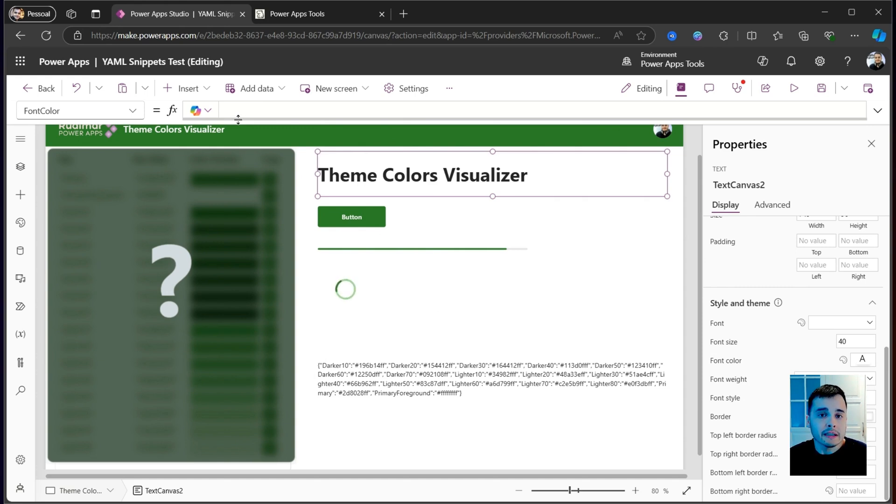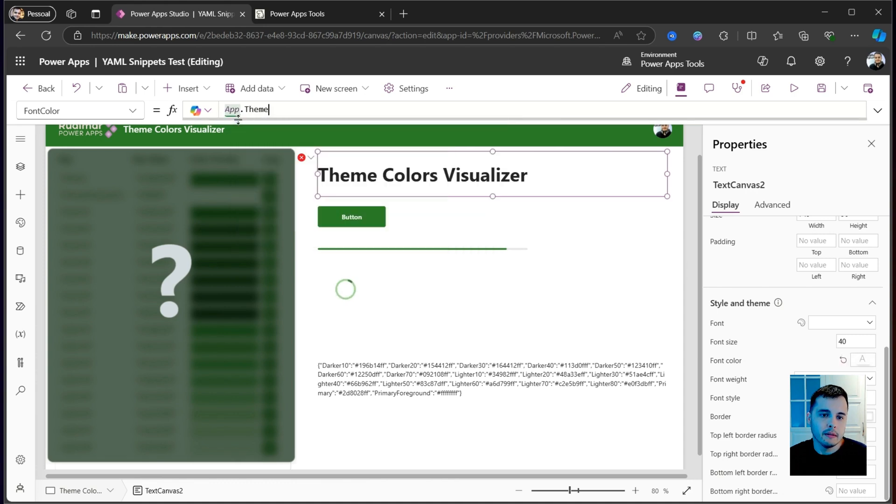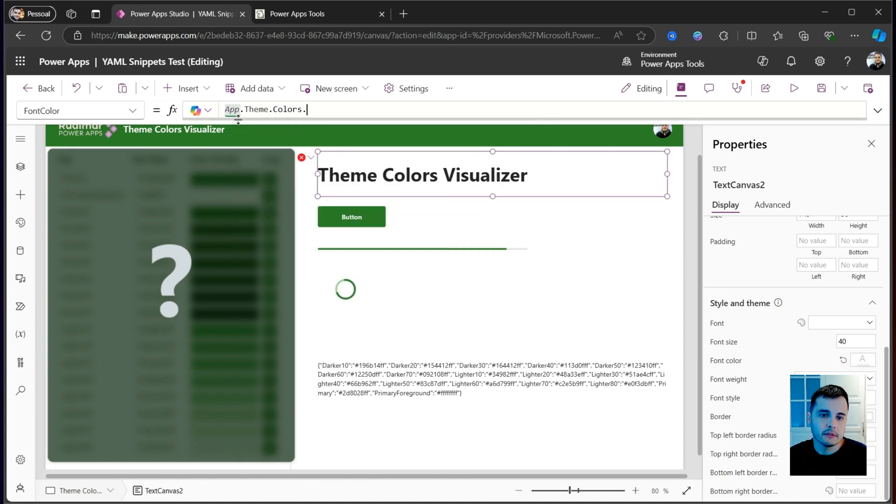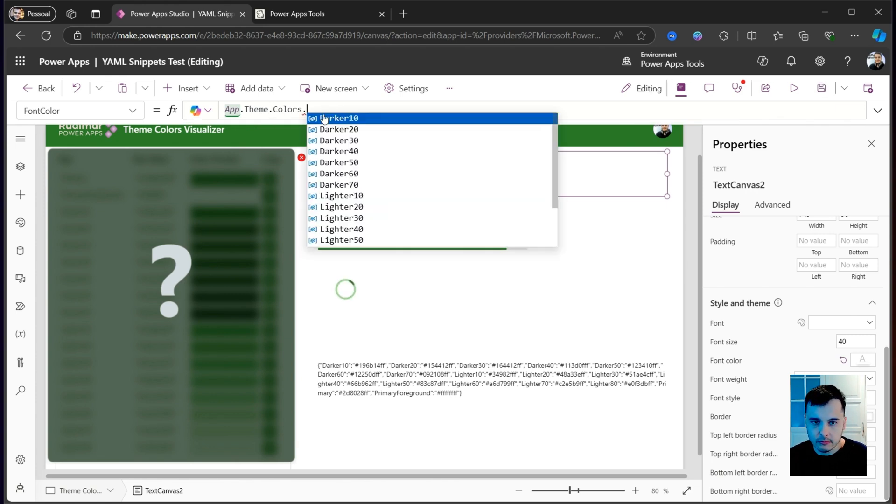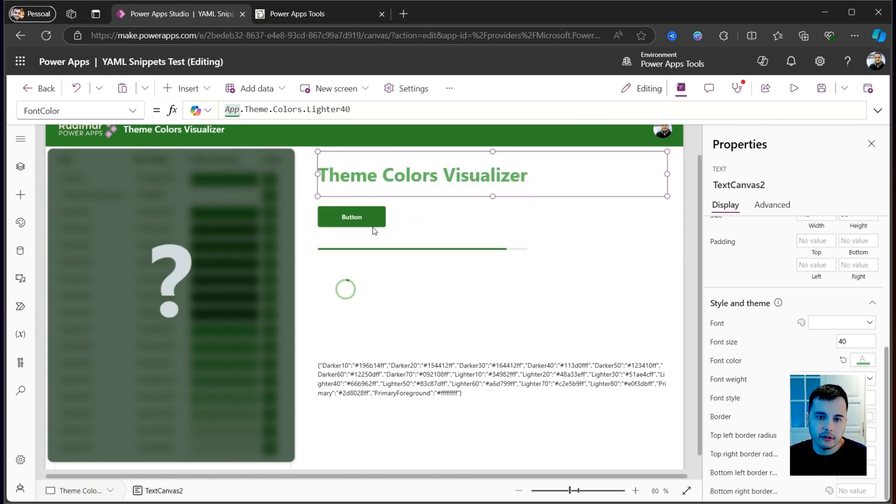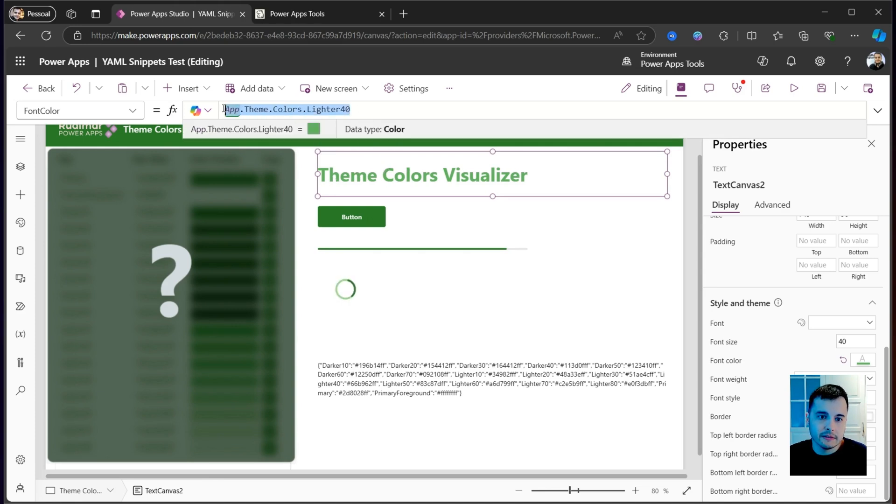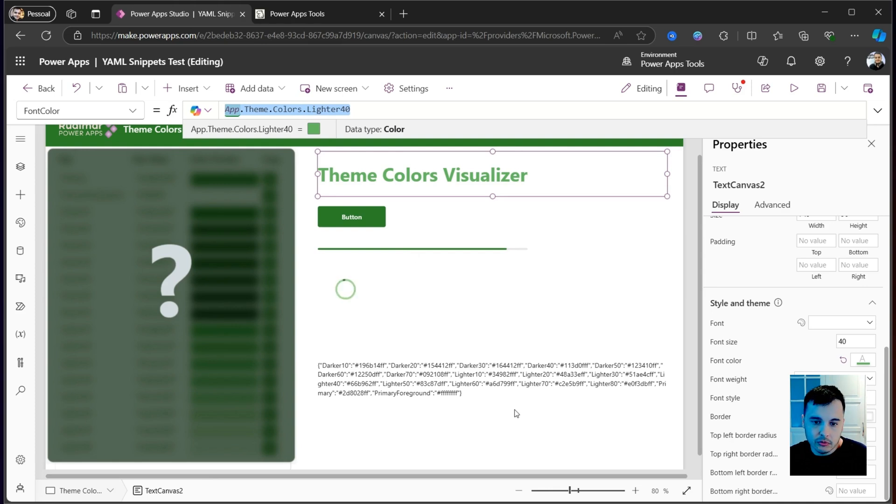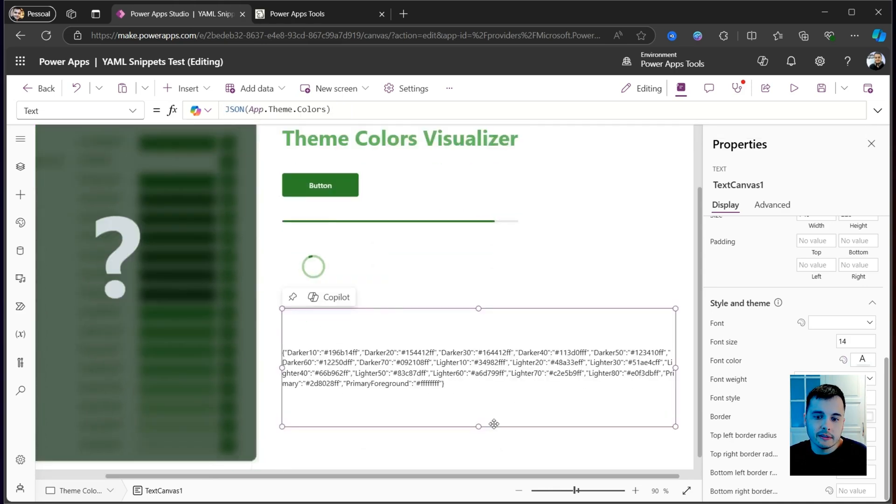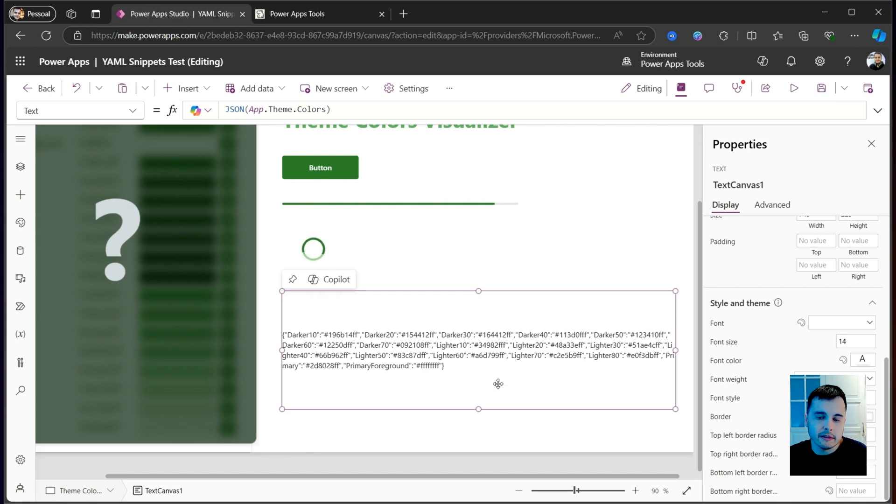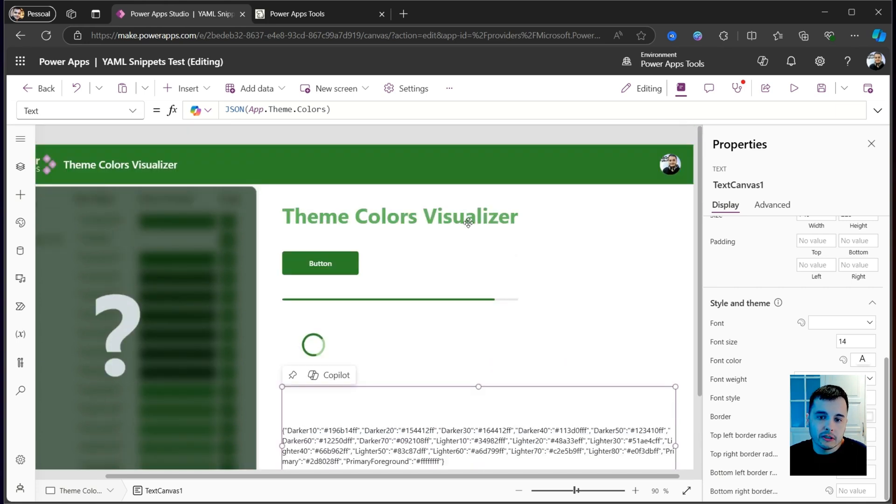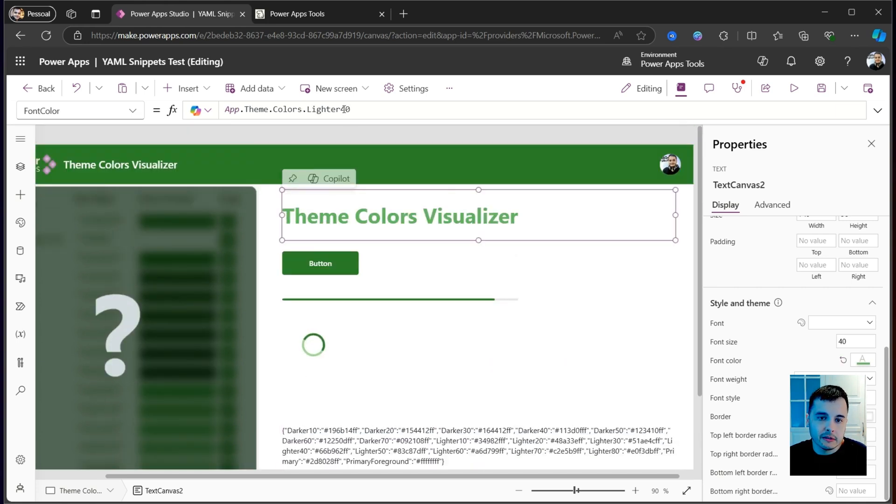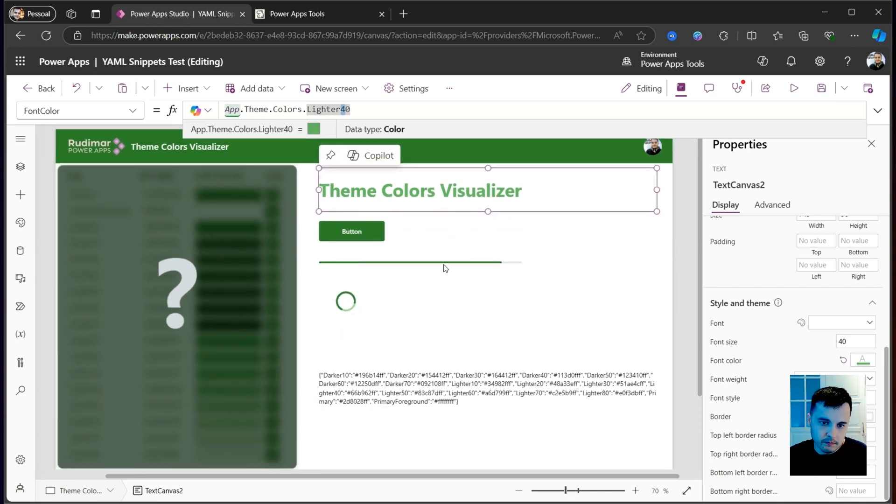In order to do that, I need to do app.theme.colors. And then I will see what are the available colors. Let's say lighter 40. Now the text gets the color from this object. But it's not easy to understand what are the colors, since they are showing here as a hexadecimal. And I don't want to keep guessing the colors trying all the options.